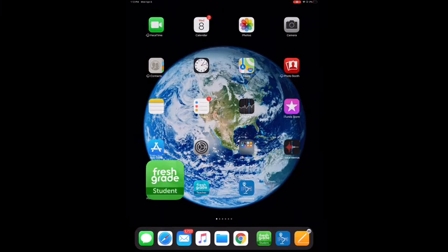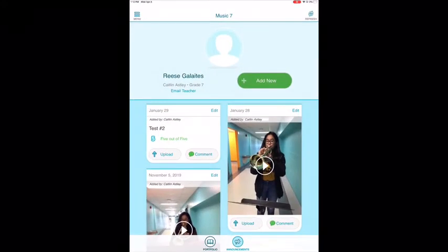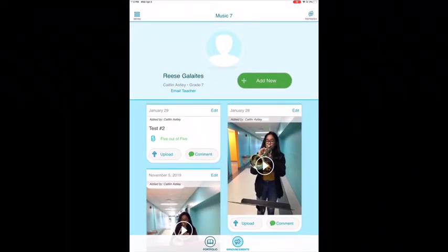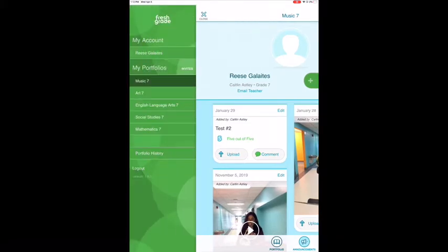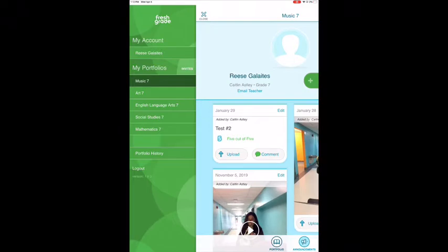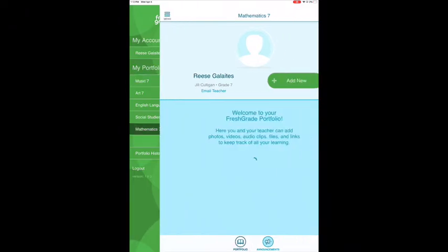Once you're logged in, simply tap on the menu button on the top left and select the class in which the assignment has been posted. For this one, I will select Math 7.